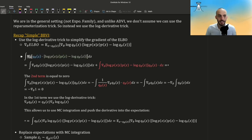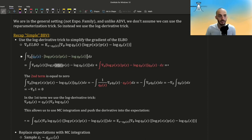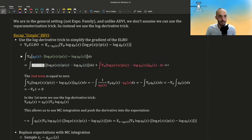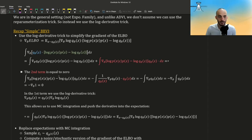The gradient inside the integral using Leibniz rule — we can push it inside the integral, inside the expectation. Note that both this term and these terms depend on theta. We use the product rule to get two parts: first, the gradient of the first term times the second term without the gradient, and then the gradient of the second term times the first term without the gradient. Notice that the second term in this equation is equal to zero.